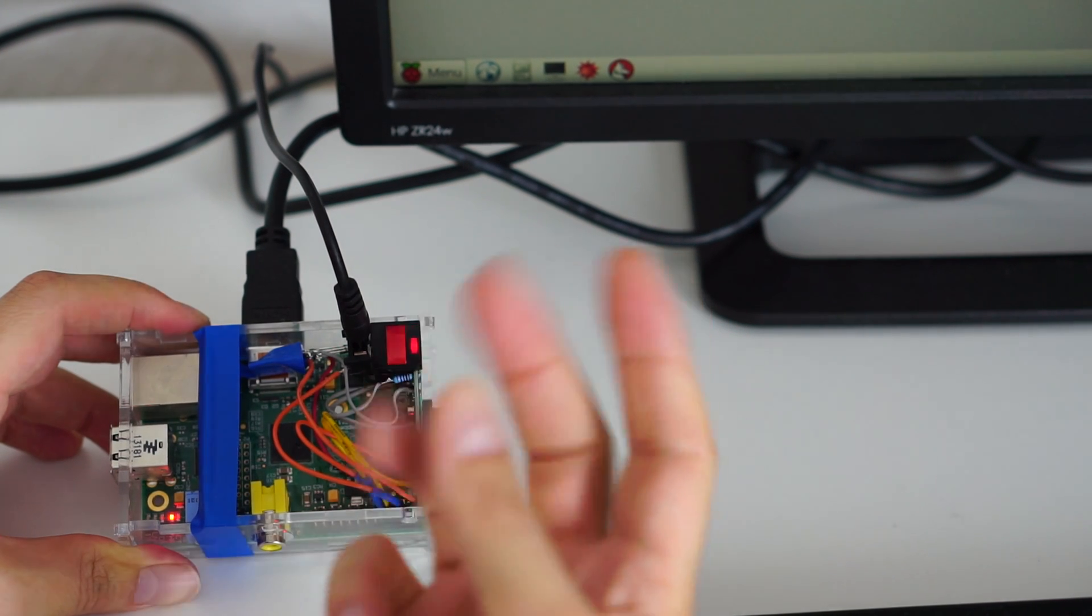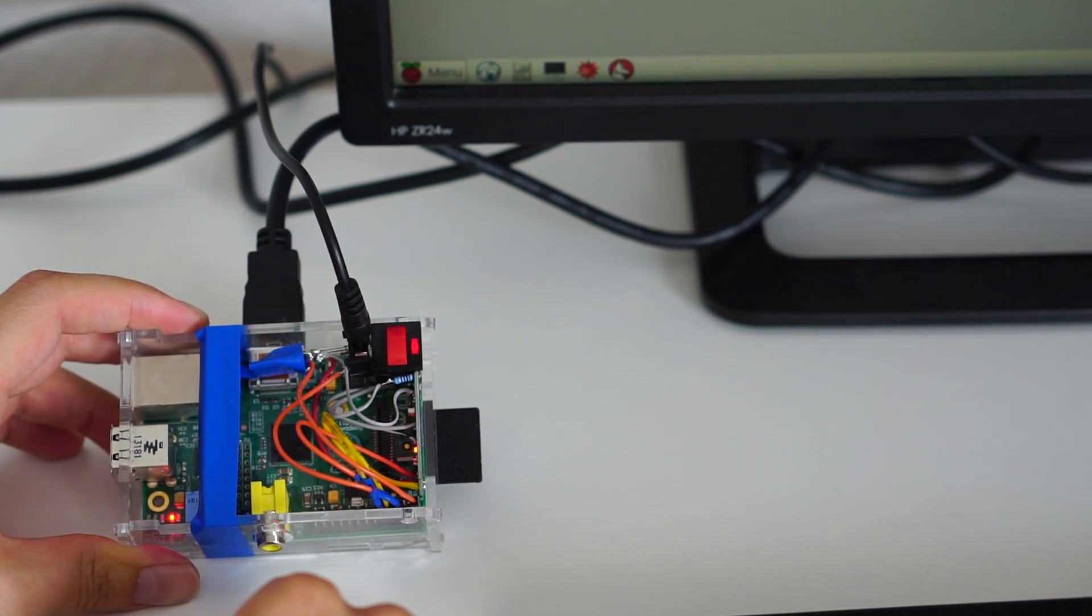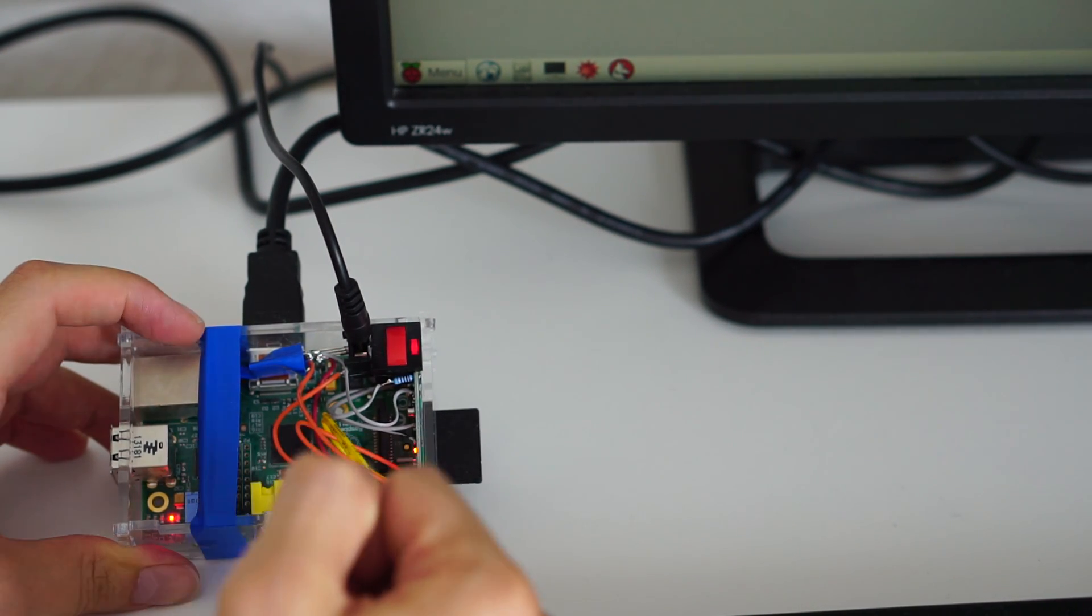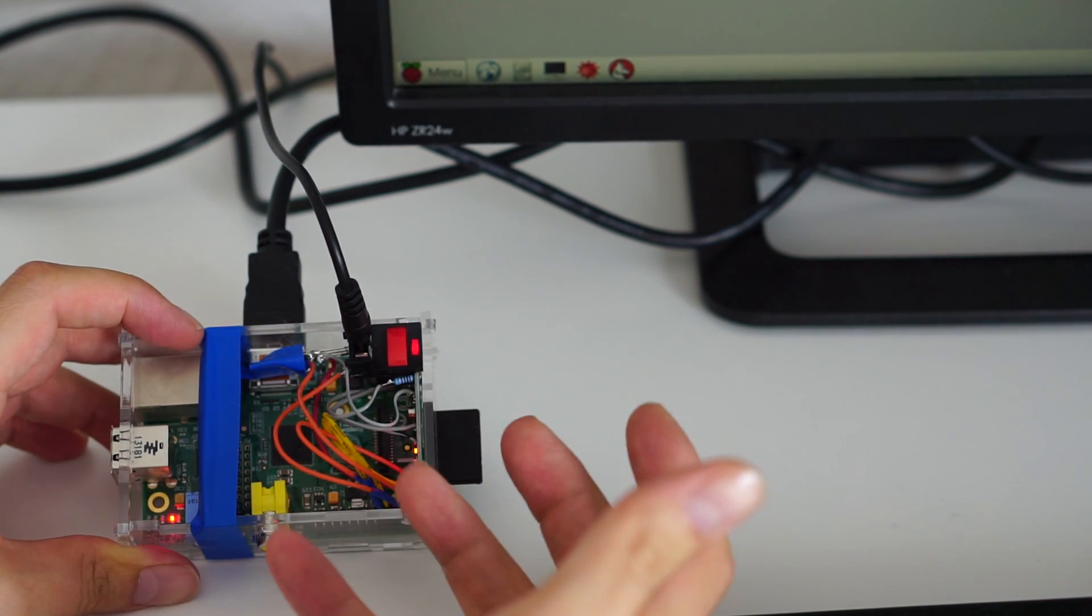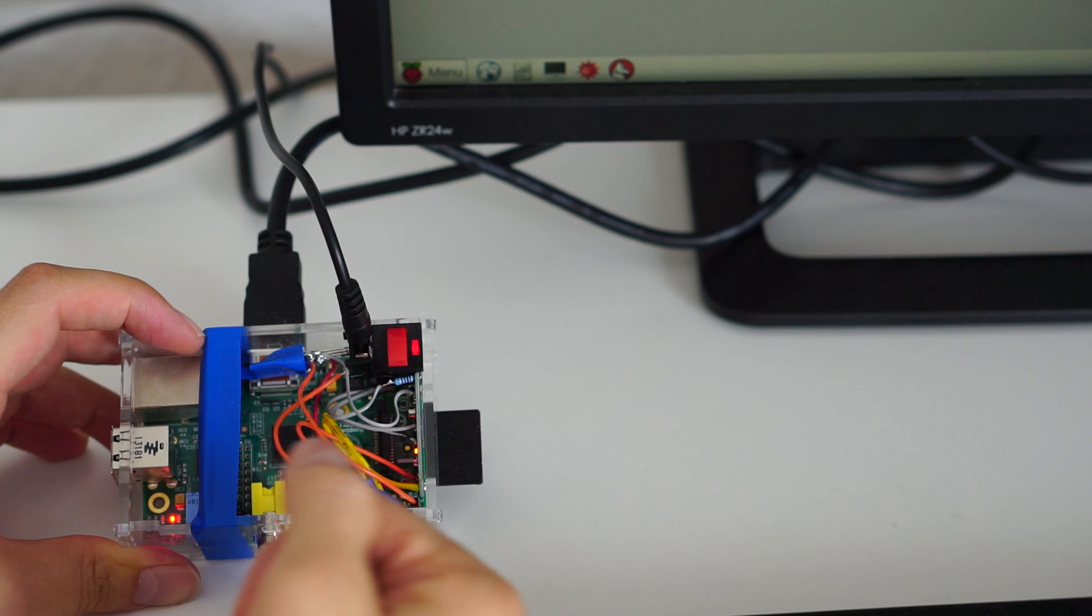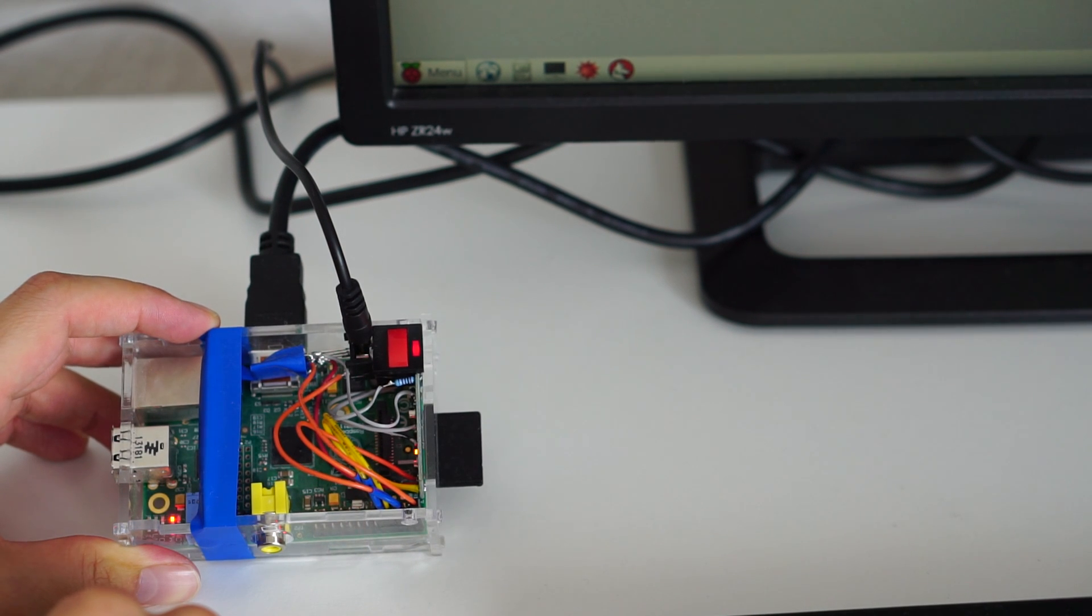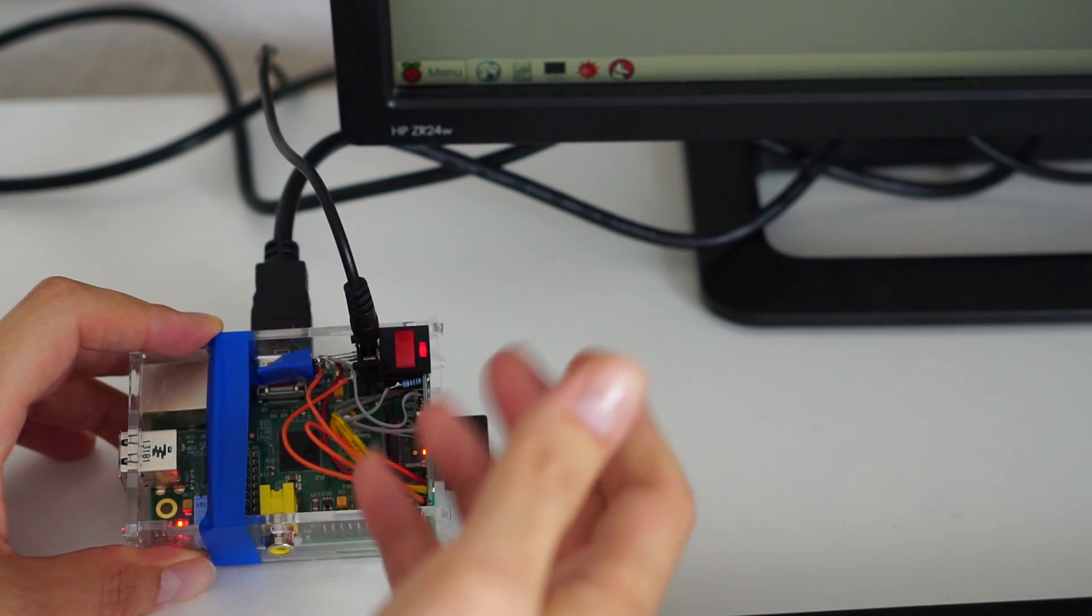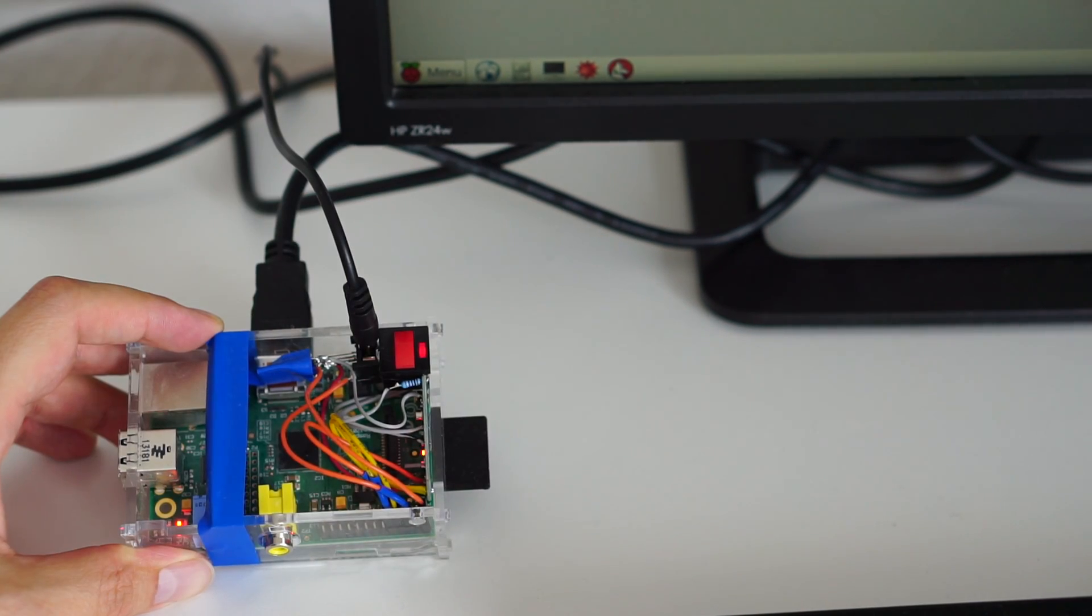It solves three issues for me. First one is those times when I need to take the Pi with me, I'm in a hurry and I don't have the time to really log on and do sudo halt.